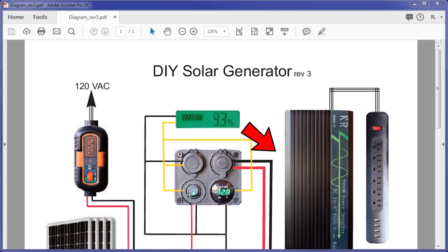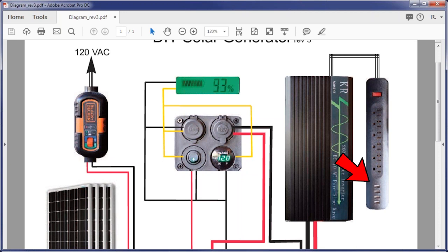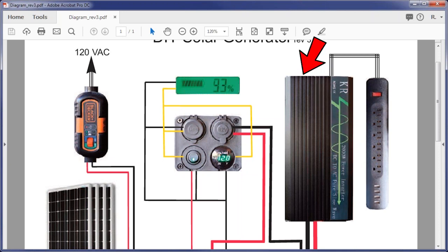To the right is the inverter, and to the right of that is a power strip. With the power strip, you can plug in up to six more AC devices, although you have to be cognizant of the load and make sure that you keep it down. With this particular power strip, it allows four more USB ports. Since there's also a USB port on the inverter itself, there are seven USB ports on this system, so I can provide charging for a number of people at a remote event.